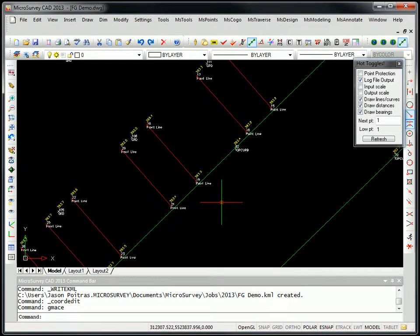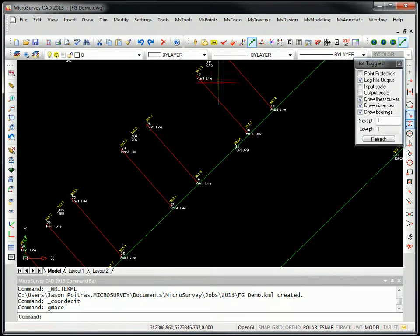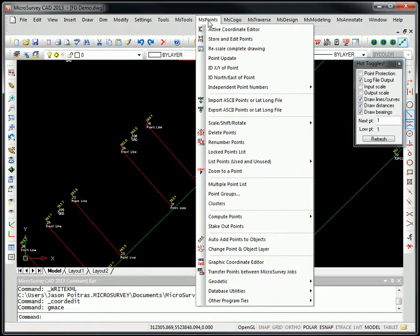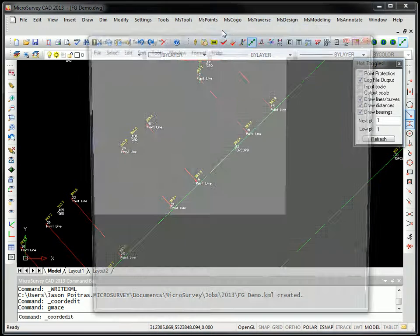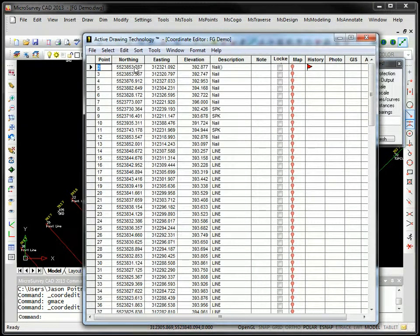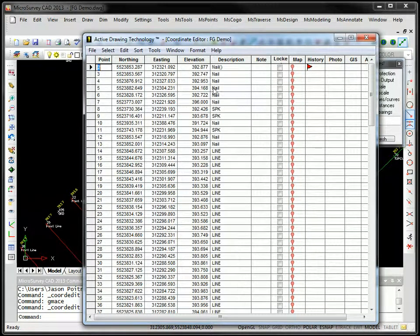This is referenced into a coordinate system, UTM Zone 11. If I go to our points database, you can see we definitely got UTM coordinates here.